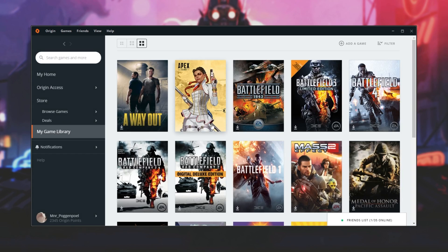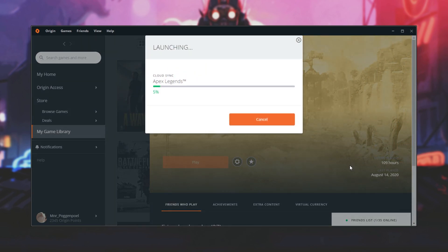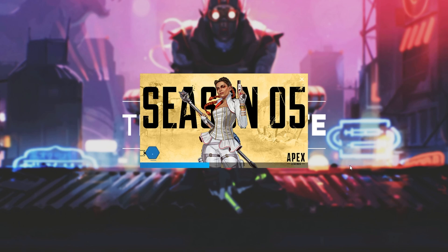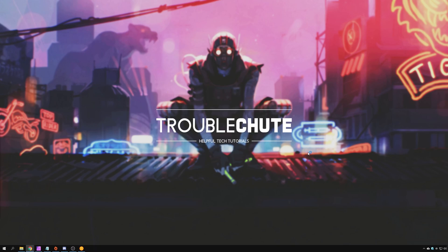If I go ahead and launch up the game, you'll see that as soon as we get past the EAC screen, we'll be dropped directly into the loading screen for the main menu and we won't have that unskippable launch video.